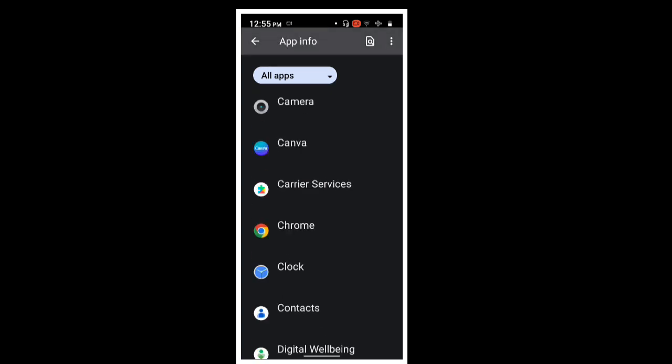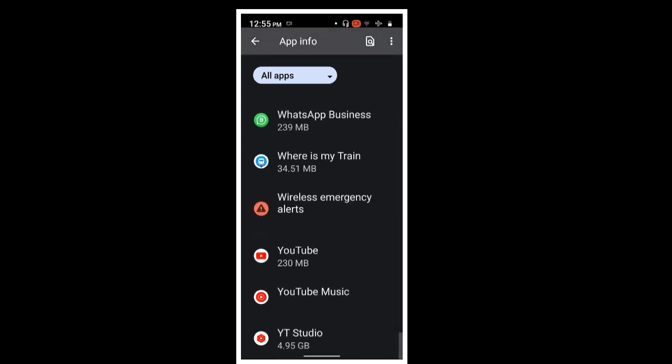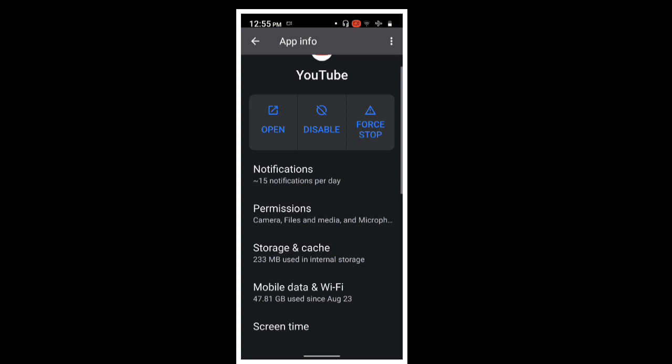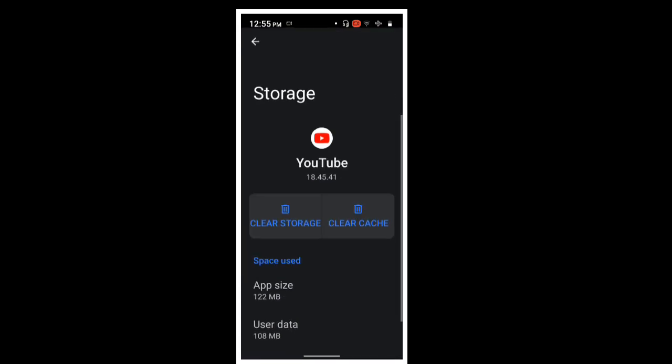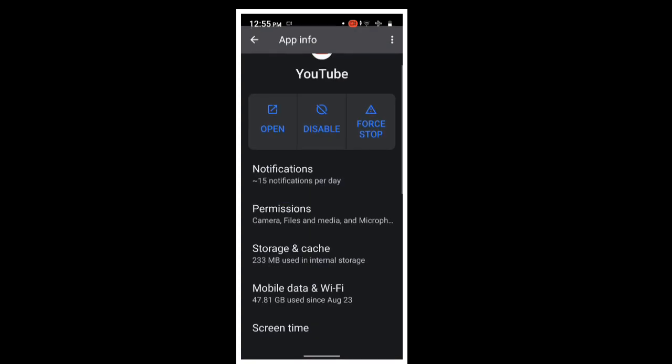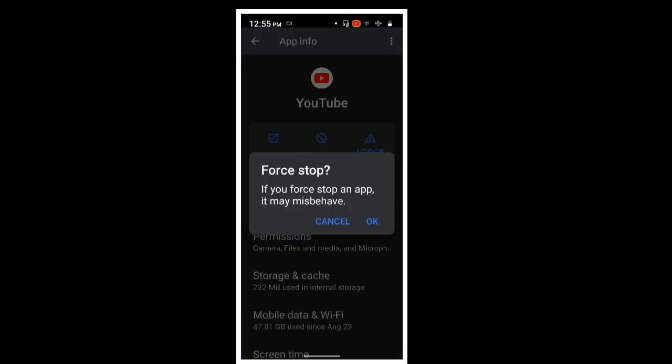When you need to clear your app data, you can click on Clear Storage and Clear Cache. I will click on Clear Storage.